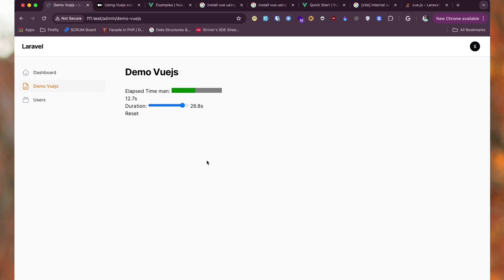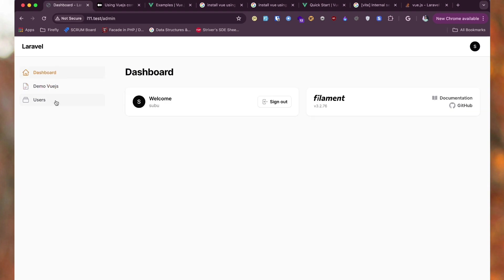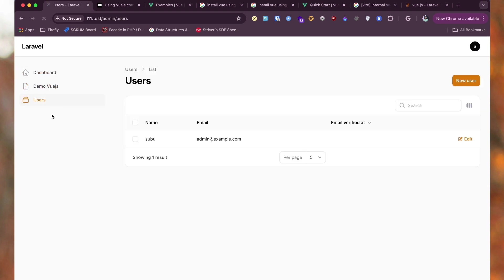So for some use cases, Filament is not that much good when it comes to creating very interactive pages. For that, you can use the mix of both and achieve whatever you want in your Filament dashboard.